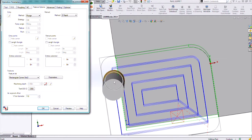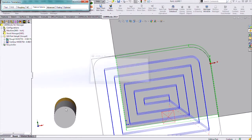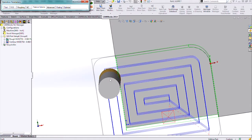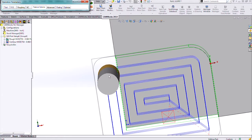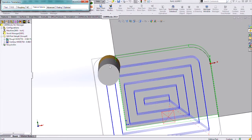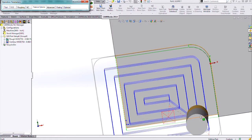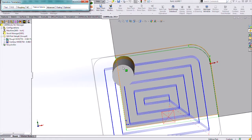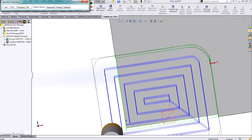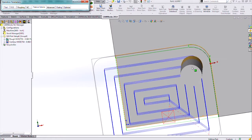we'll actually see it update that toolpath. So once I hit preview, it updated and now it's going to be coming farther off the model. That way I will not be running the tool along the actual geometry.